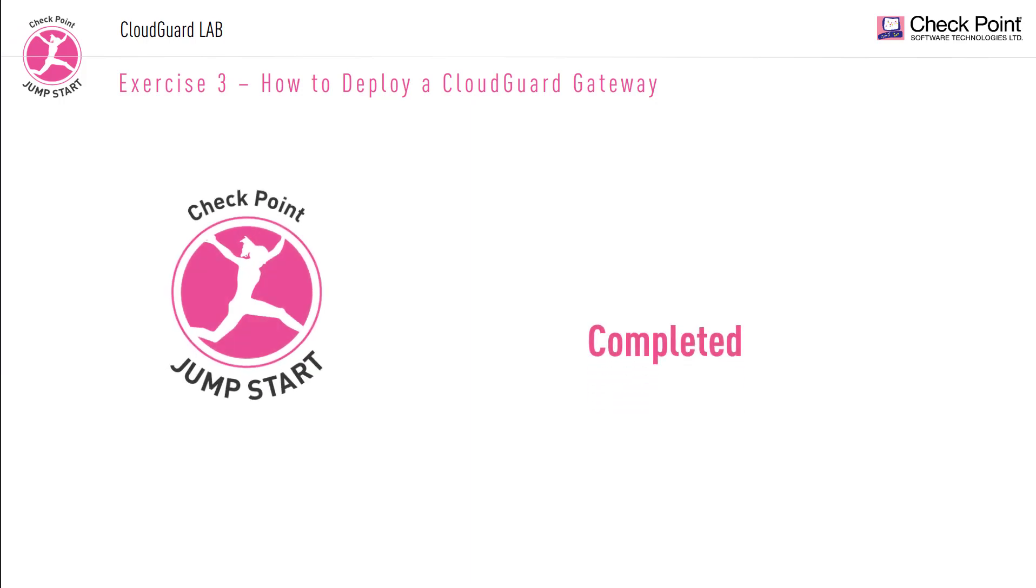In the next exercise, we will deploy a web server. I'll see you there.